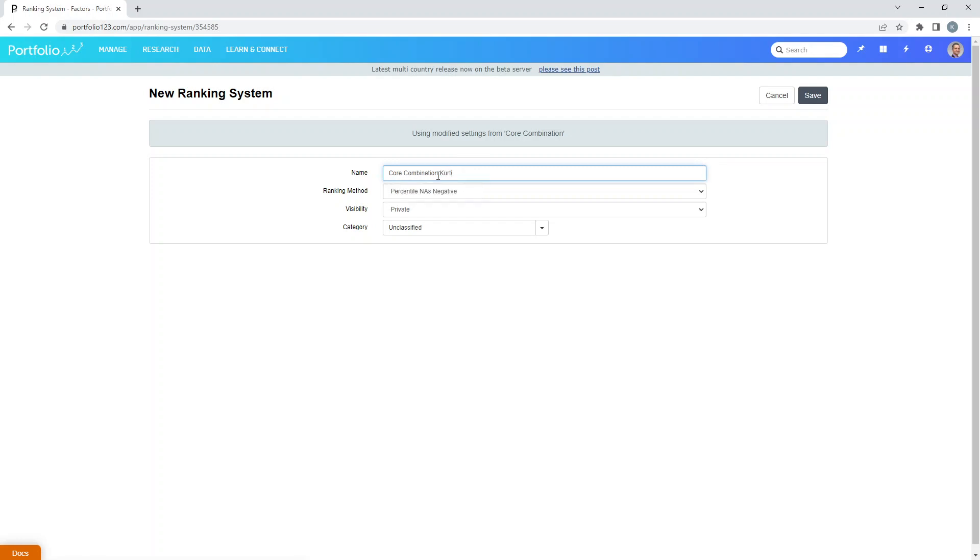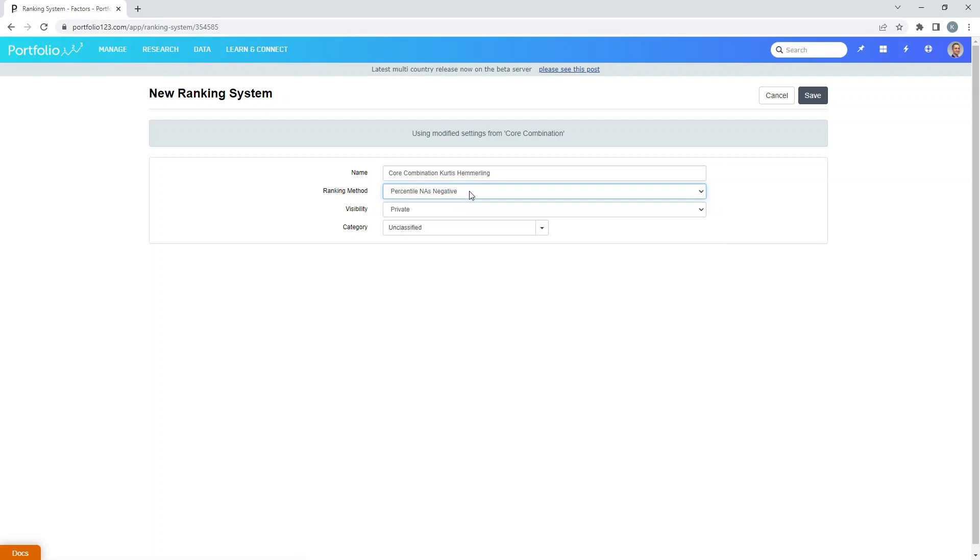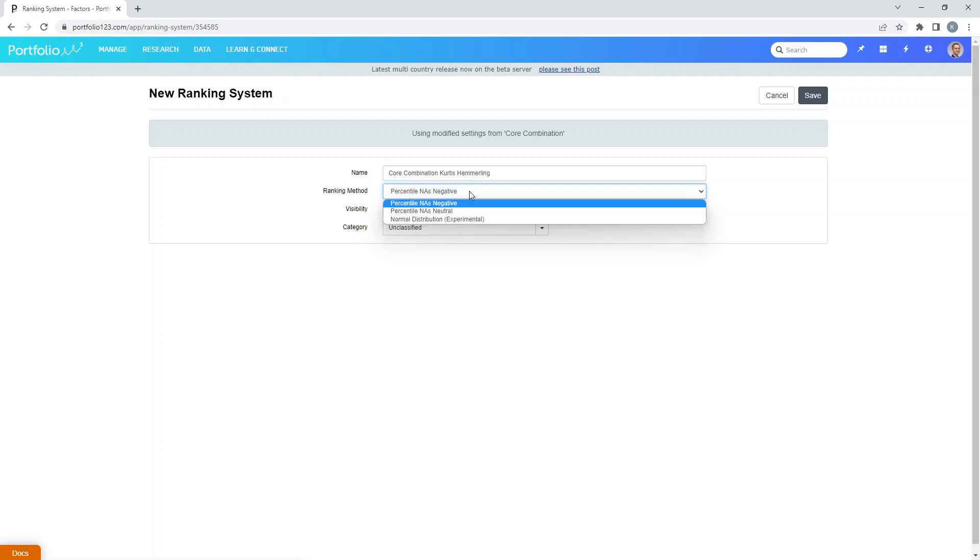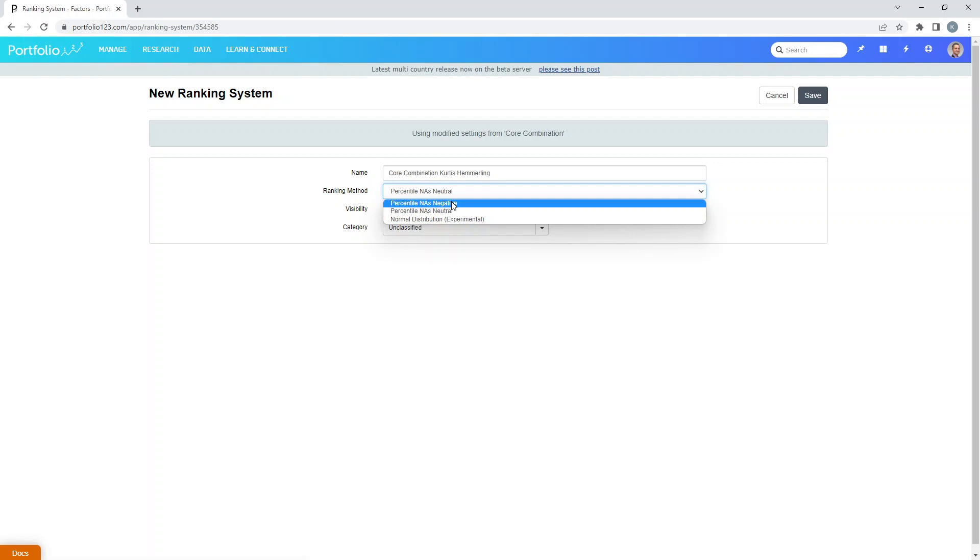Just name it whatever you want, Curtis Hammerling ranking system negative. Now you can make it negative or neutral. What this means is sometimes you'll have a factor, let's say price to earnings ratio, but what if they aren't earning any money so the PE ratio is NA? Do you want to say that stocks that don't have any earnings are the worst possible stocks, then rank it as negative? Or you could say no it's neutral, it's neither bad nor good. Let's just leave everything as a negative rating. Visibility is private, click save.